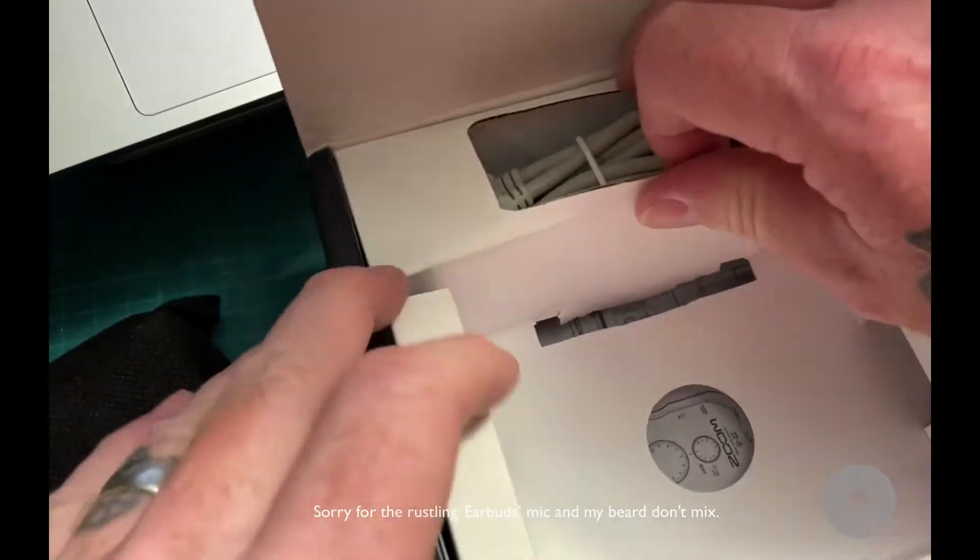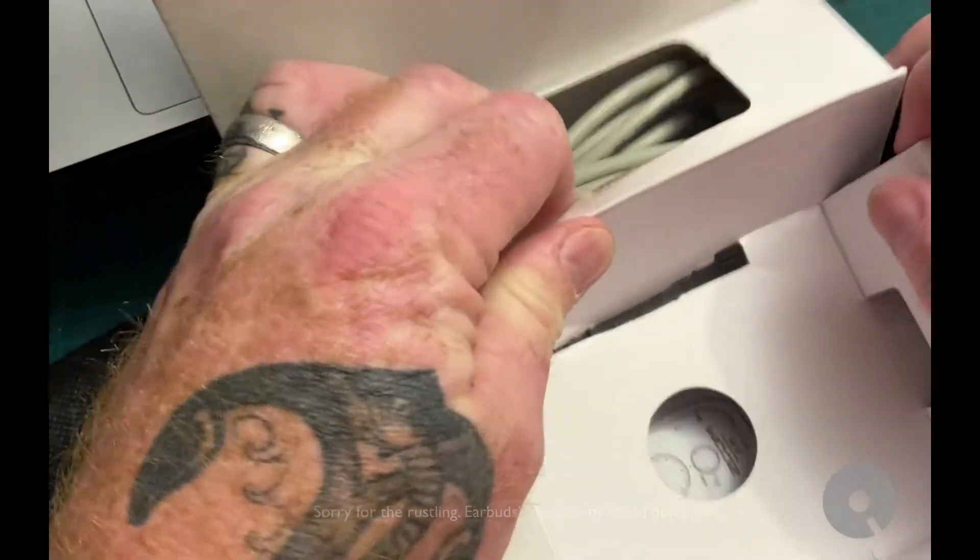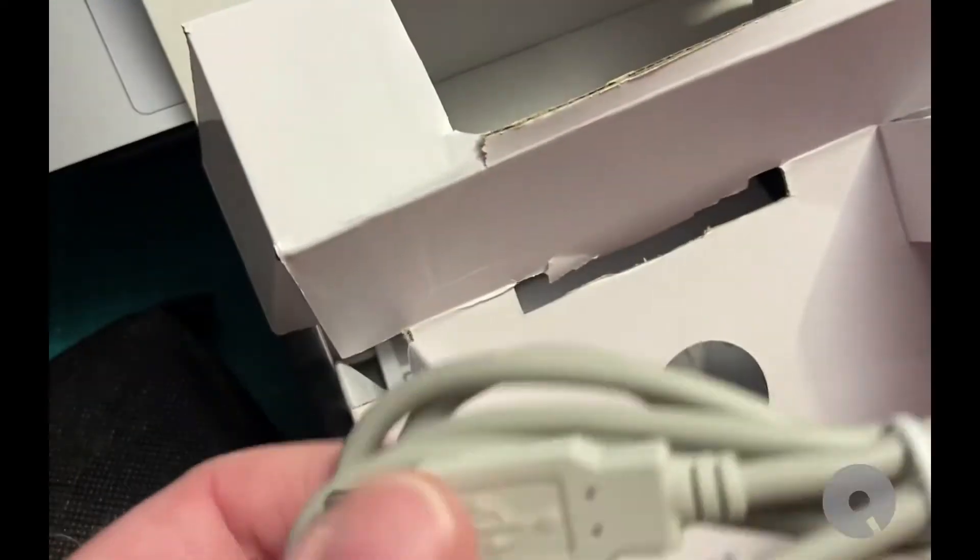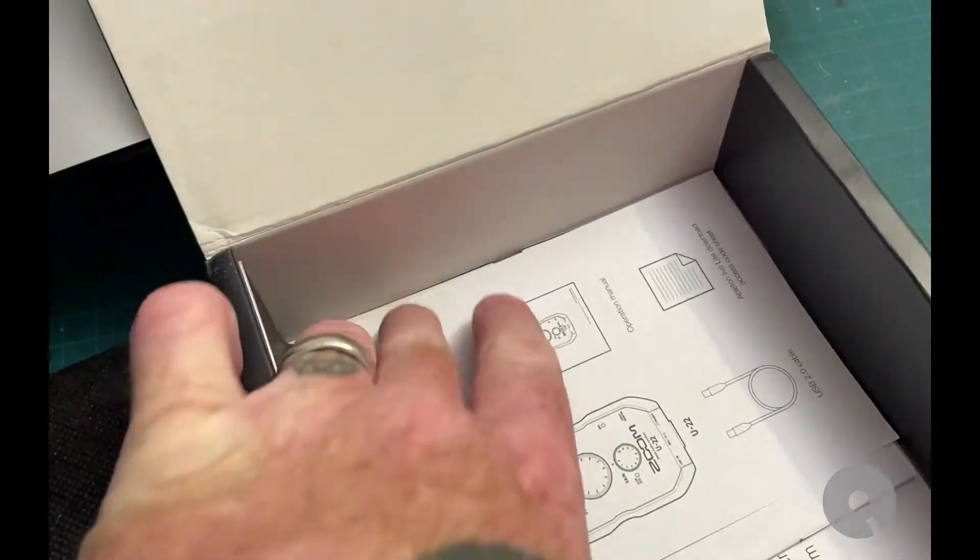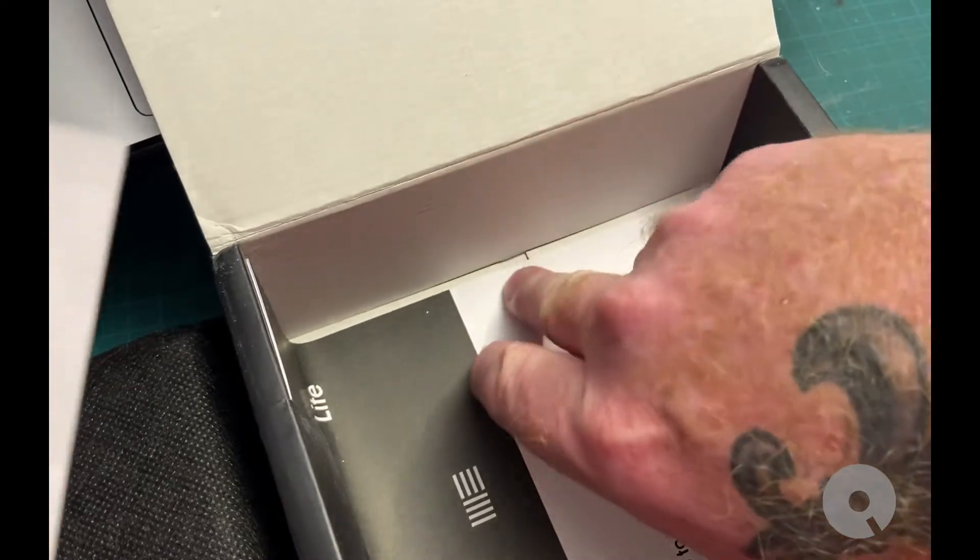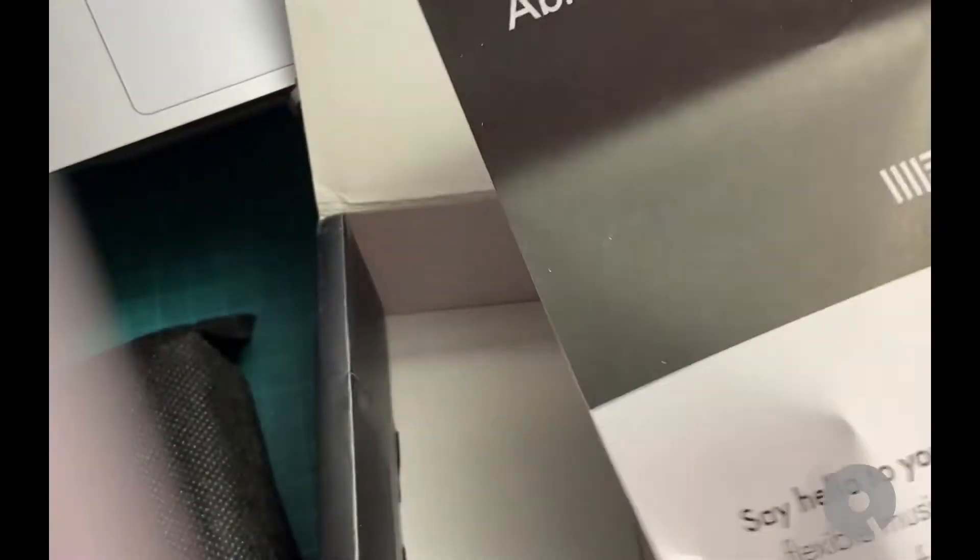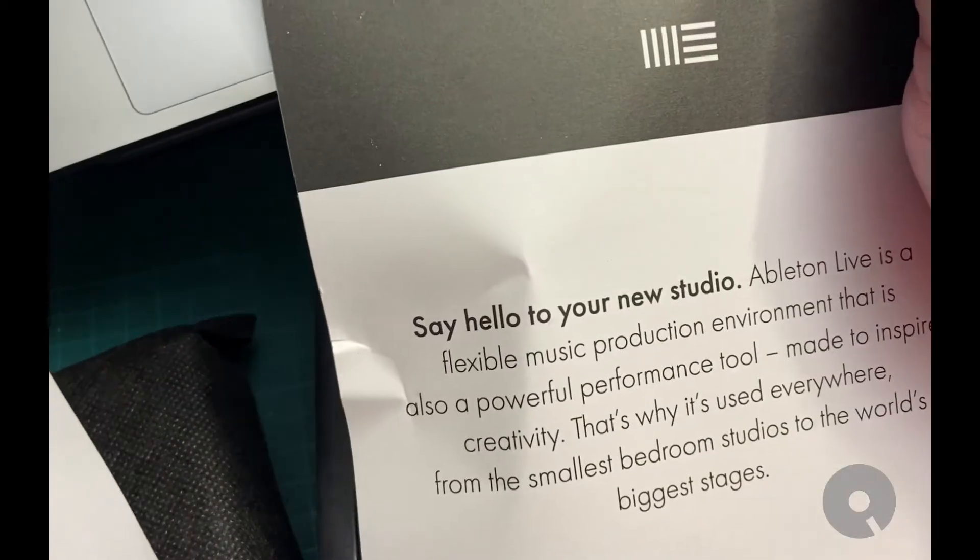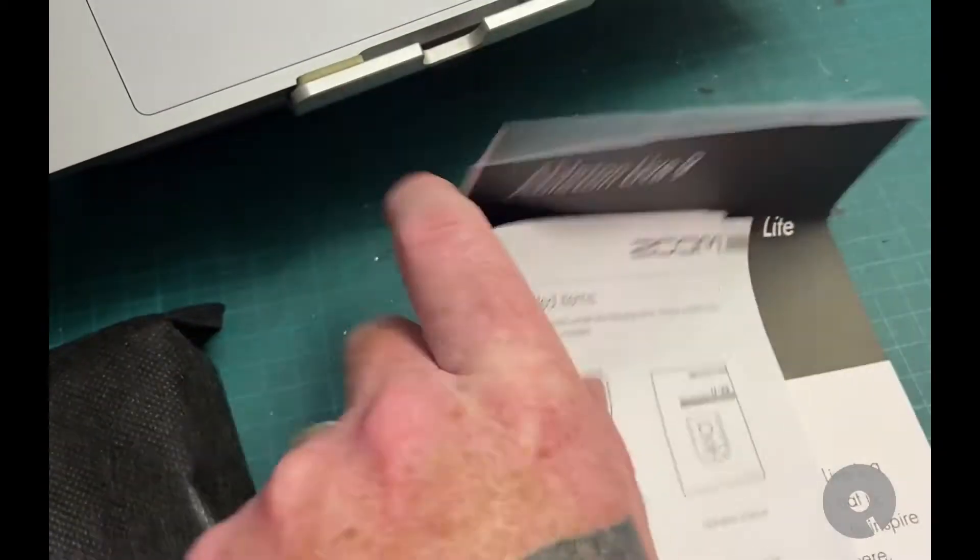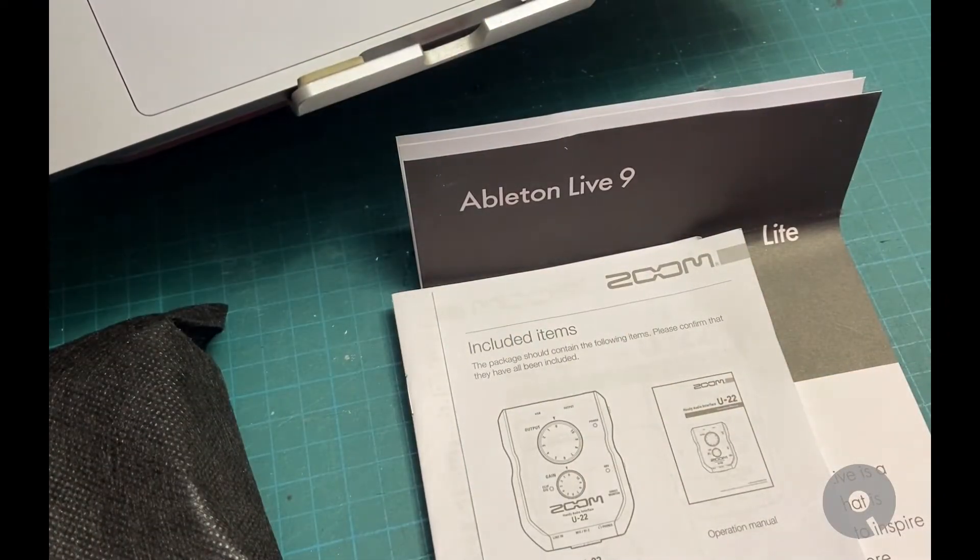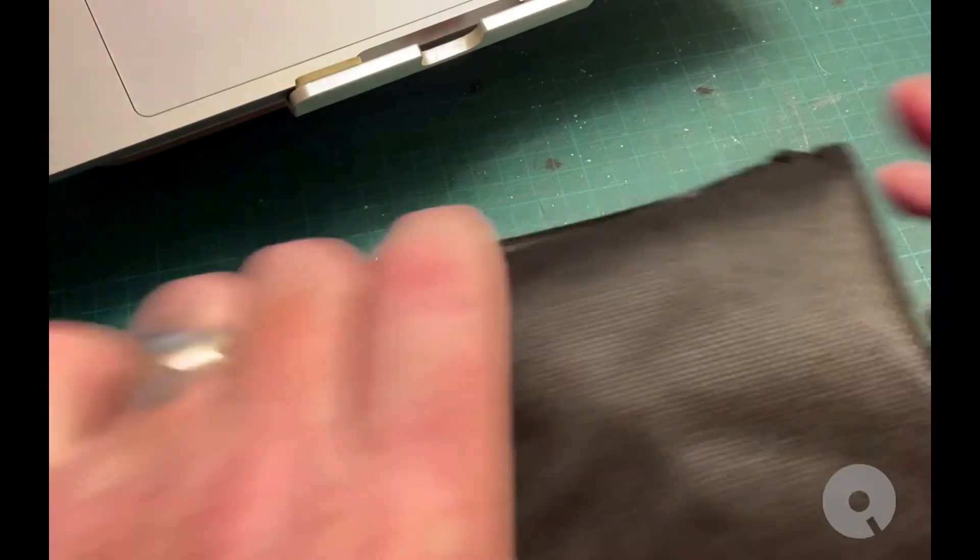So of course it comes with a USB cable because they're good people like that. Of course I have a bunch of these but that's okay. And some instructions. Probably the warranty. Ableton. That could be interesting. I don't know anything about Ableton but whatever. Some instructions. But let's look at the interface.